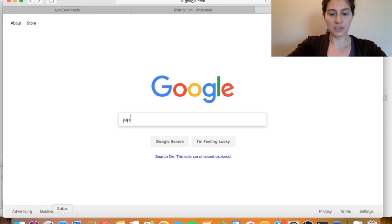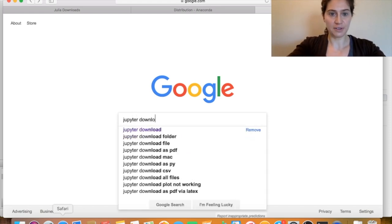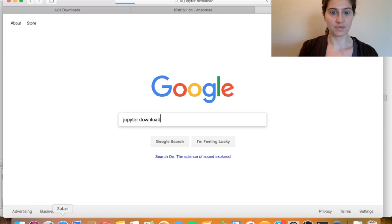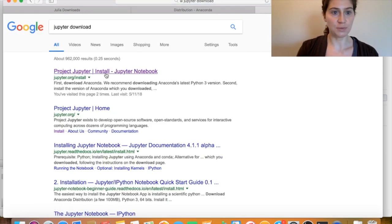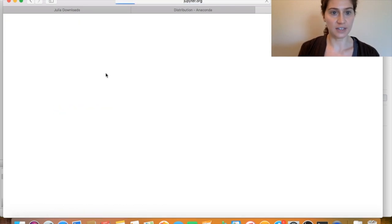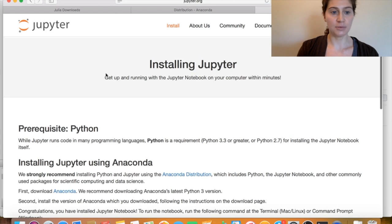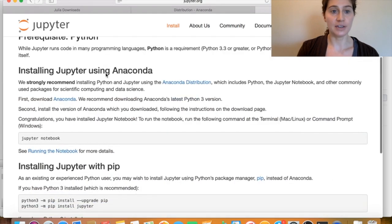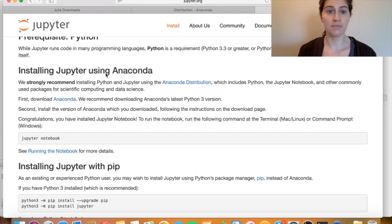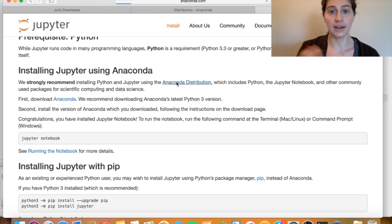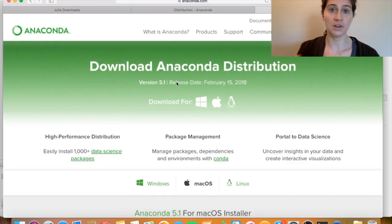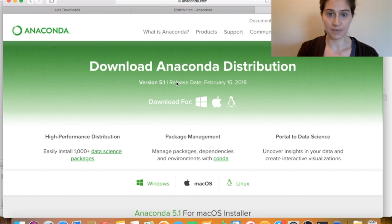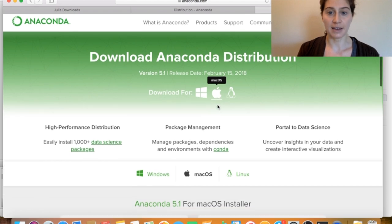So I'm going to google jupyter download, and now I have this project jupyter link that I'll click on, and one of the things that we'll see when we're here is that basically the easiest way to get jupyter notebooks running on your system is to download and install an anaconda distribution. So here we're redirecting to anaconda's website, and I'm going to decide to now download anaconda for a mac.